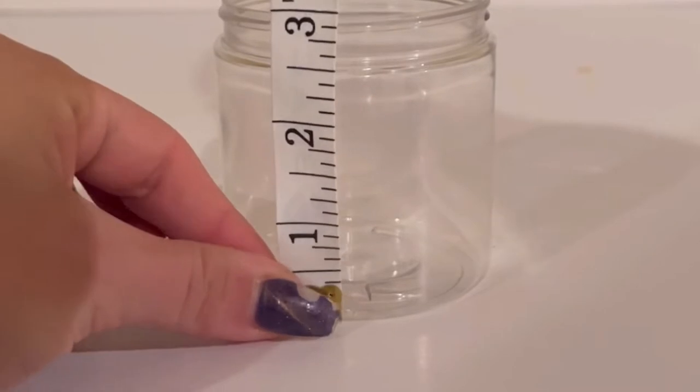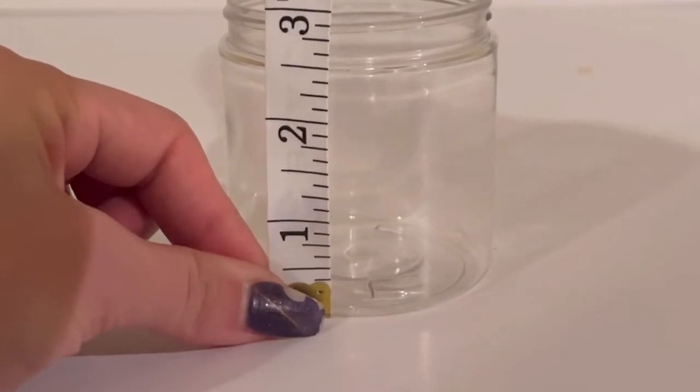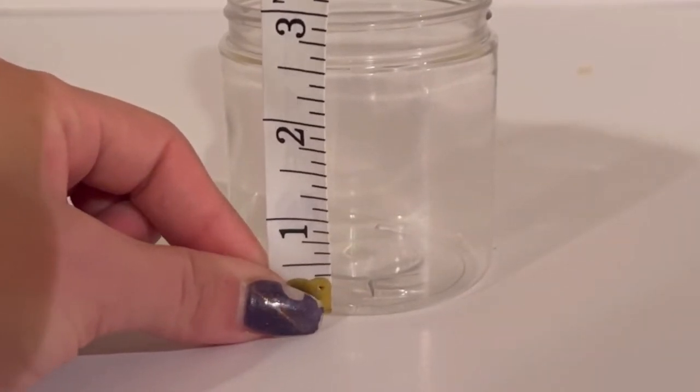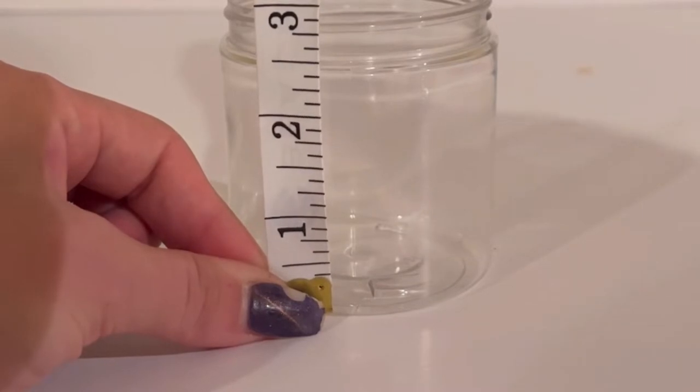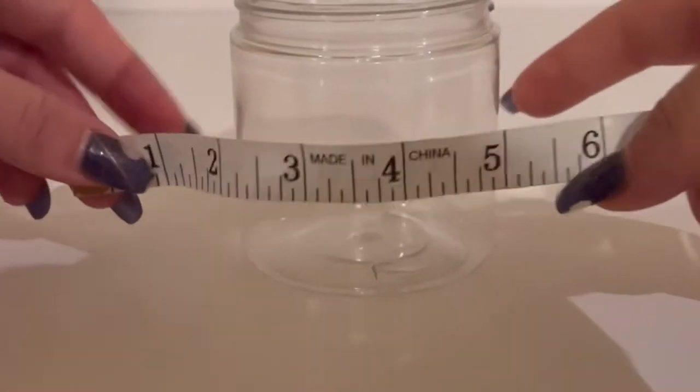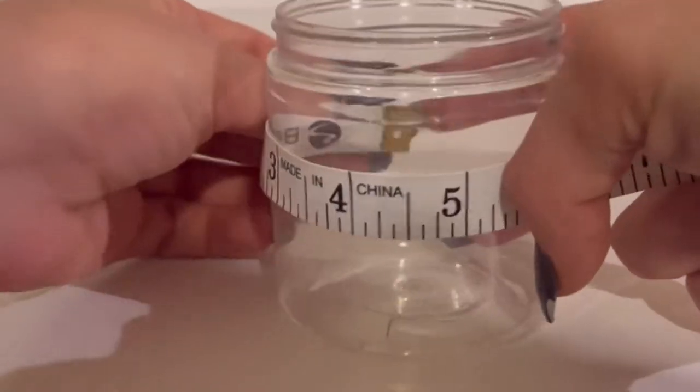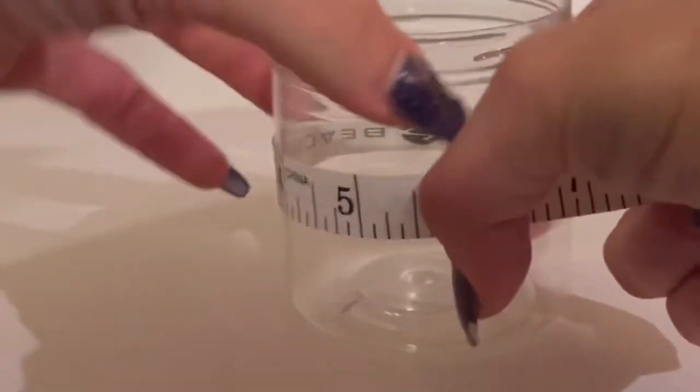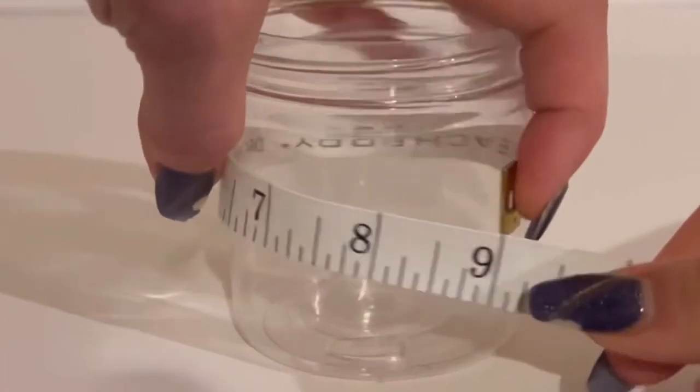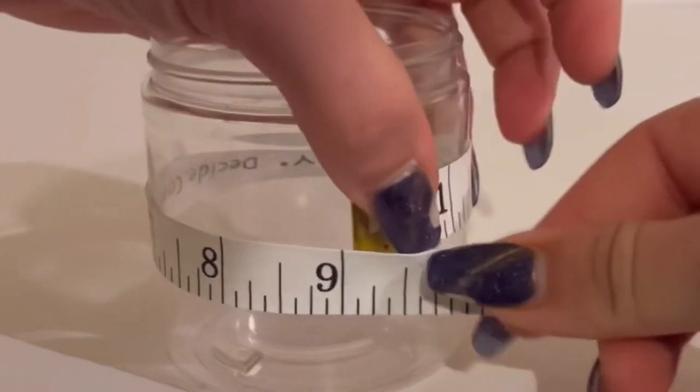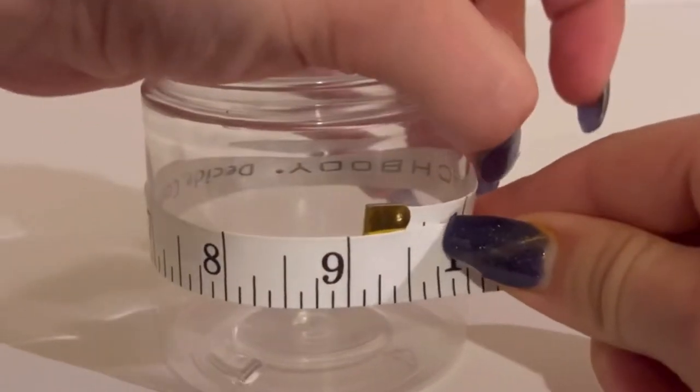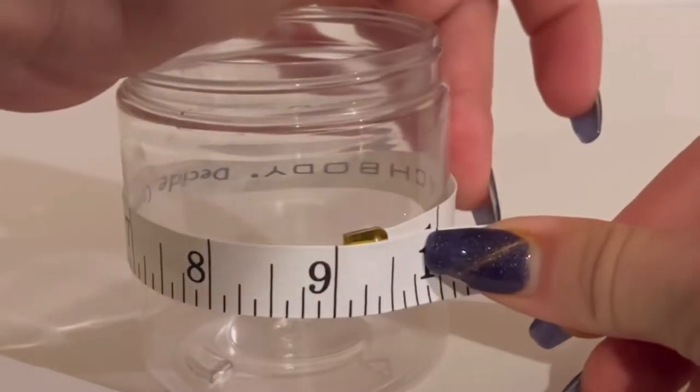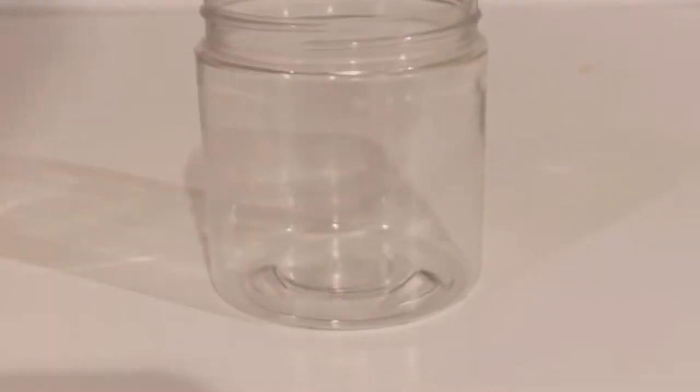Or the circumference, as well as the height. The height of this container is about two and a half inches, but I want the label to be about two. Then we're going to measure the circumference, which is roughly nine inches, but I don't want this label to wrap all the way around. So I'm going to make this one two inches in height by five inches in width.